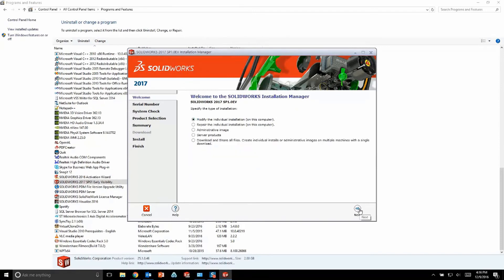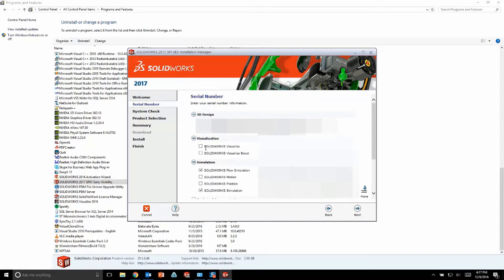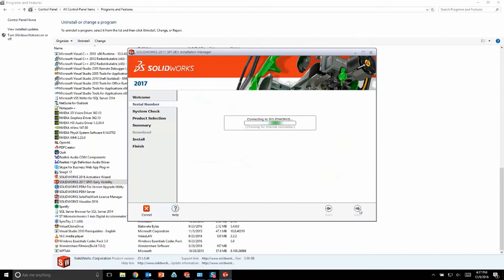If you were installing for the first time, you would simply choose your installation type here. But the main thing that we all need to do here is on the serial number page, you're going to want to expand the visualization category, choose the option for SOLIDWORKS visualize, and then enter in your unique visualize serial number and then go ahead and proceed by finishing out the installation.